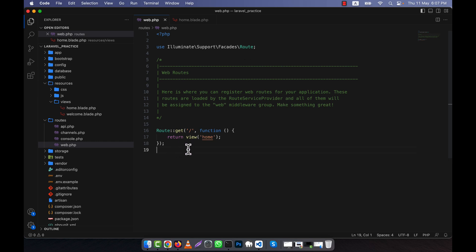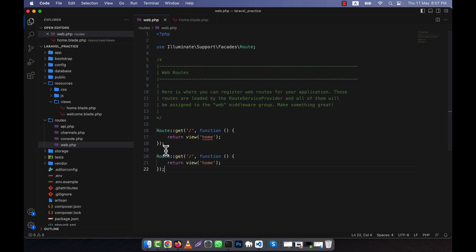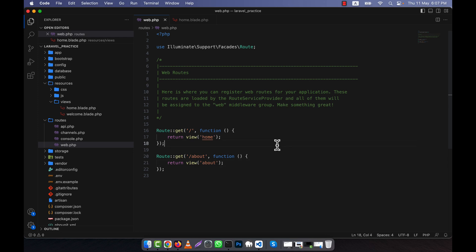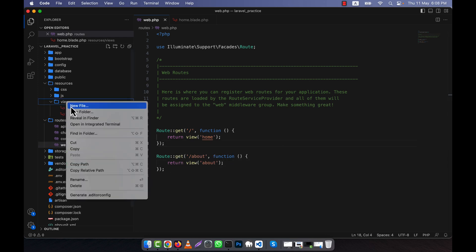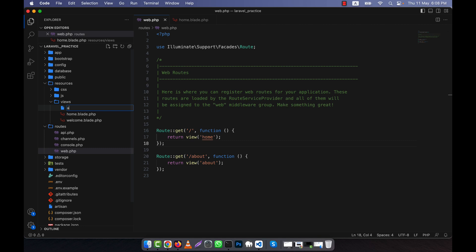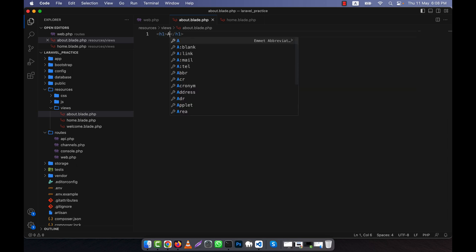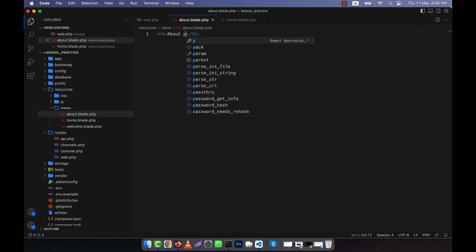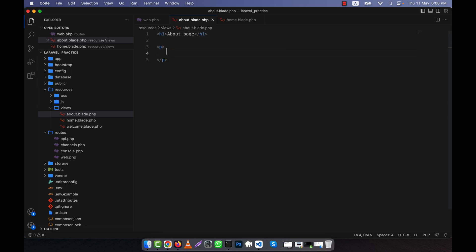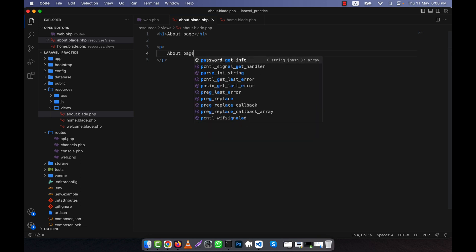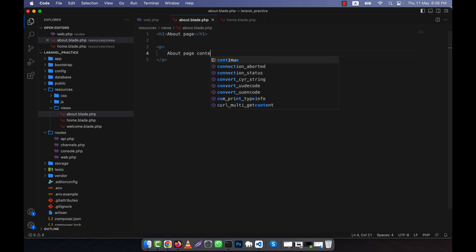I'm now going to create another route, the about route. I'm going to copy and paste the code, and here I write 'about' and call the about view. If I call this view, I'll have to create it here as about.blade.php. Like the home page, I'll write some content, for example 'About page' and 'About page content'.